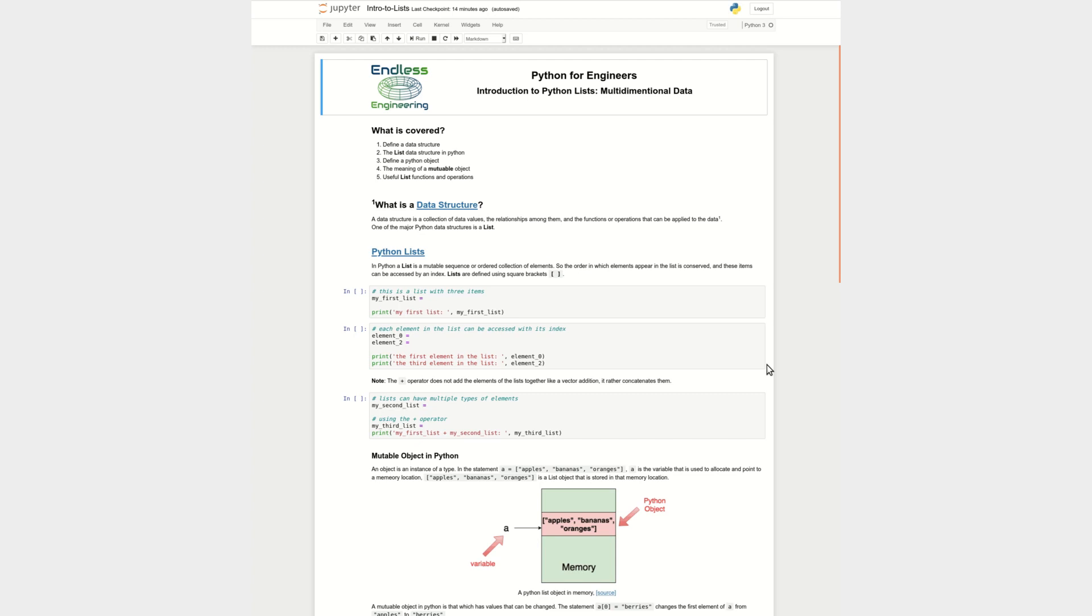Hello everyone and welcome to this video of the series Python for Engineers on introduction to lists or in other words multi-dimensional data.